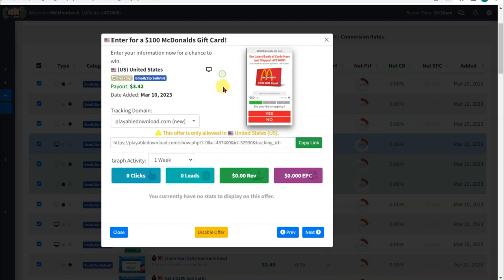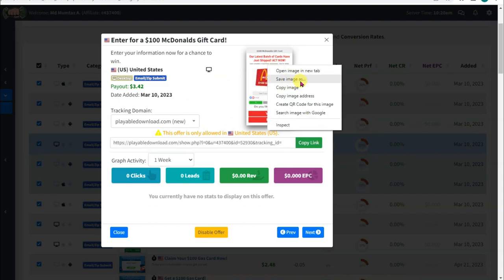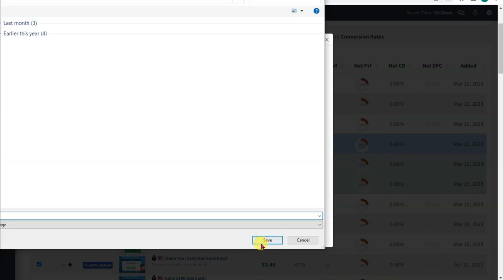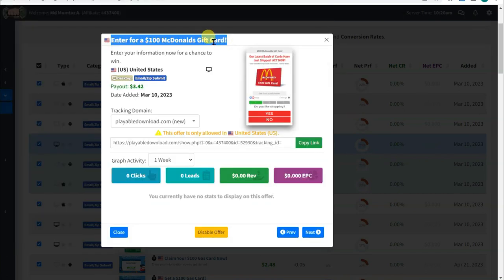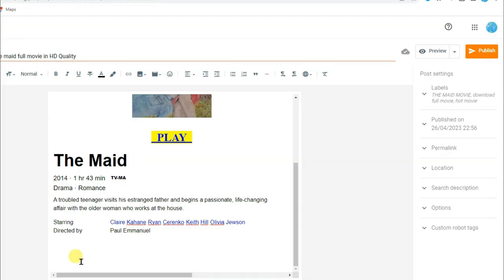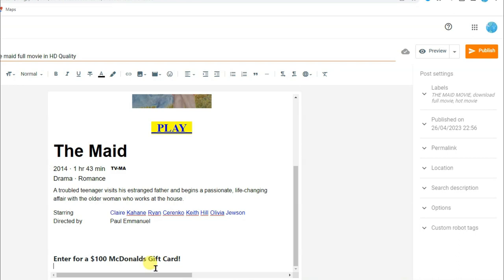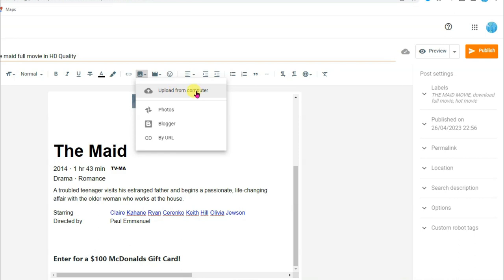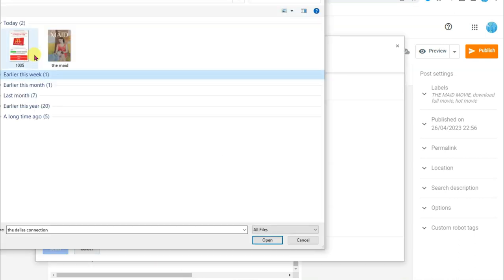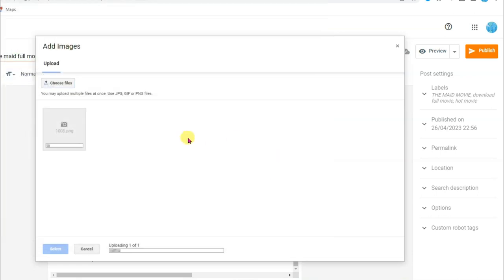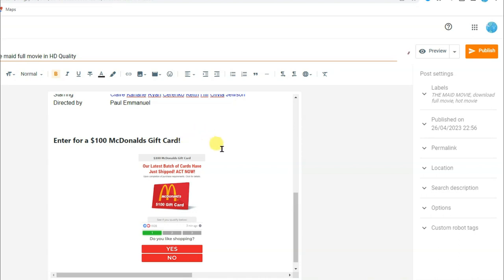Go to the CPAGrip website and save this image. Right click and click save image, then click save. Copy this title, go to Blogger and paste that title. Now upload the image — click the image icon, click upload from computer, choose files, select the image, and click open. Click select. Type here 'only for United States traffic'.